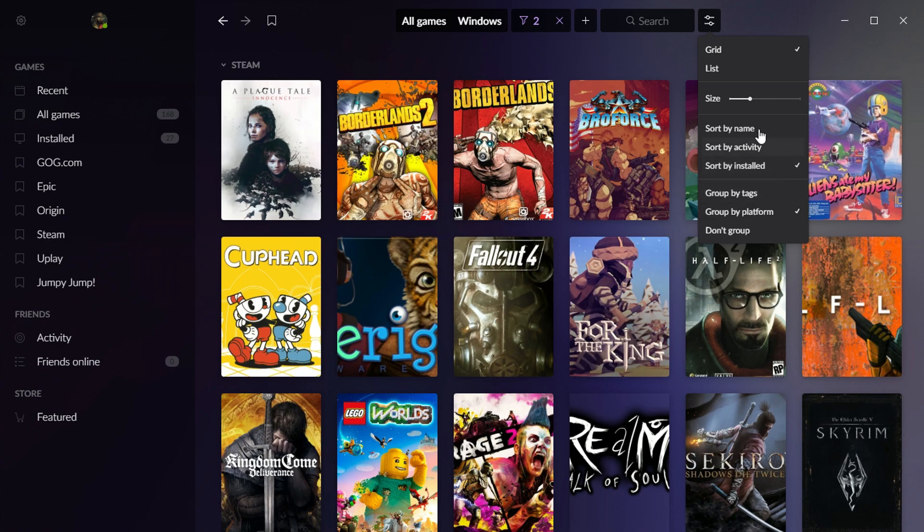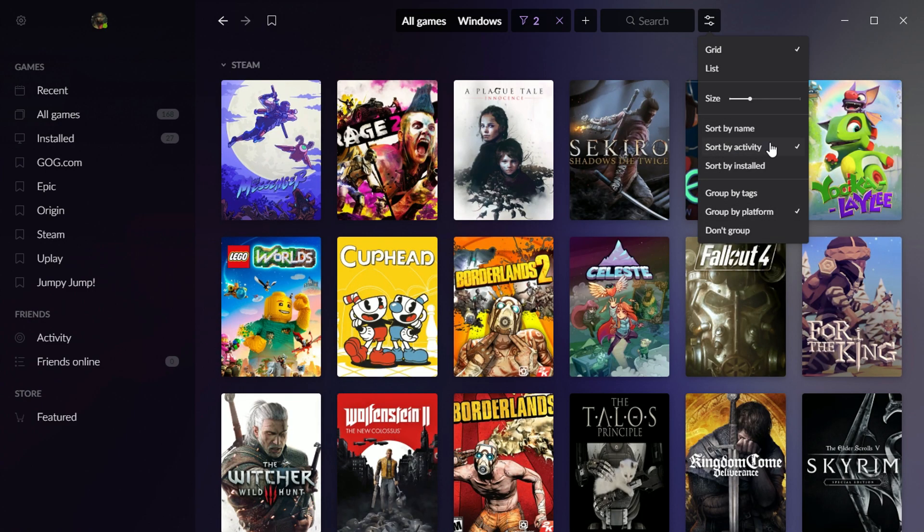Of course, I've got a filter down to install. So it's only showing installed games. But I'm going to go back to activity here.